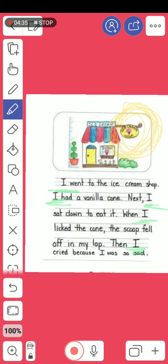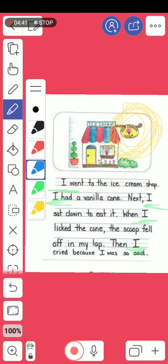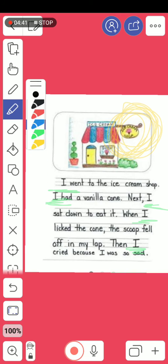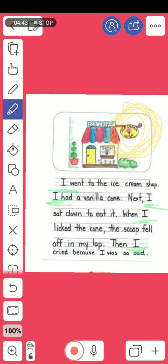We need to mention where the story took place. I'm talking about a place. Let's check — was it mentioned? 'I went to the ice cream shop.' So of course, the place was mentioned — in the ice cream shop.